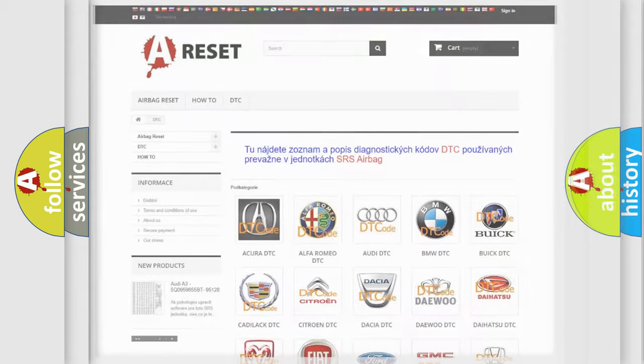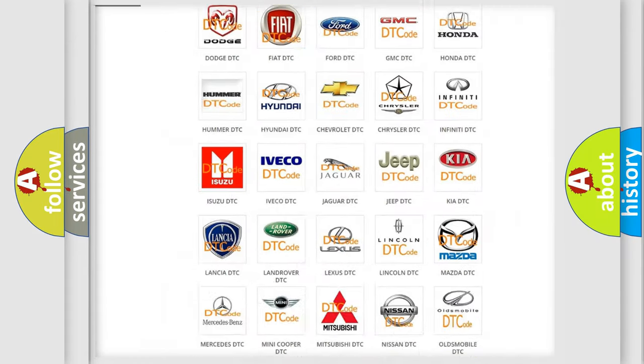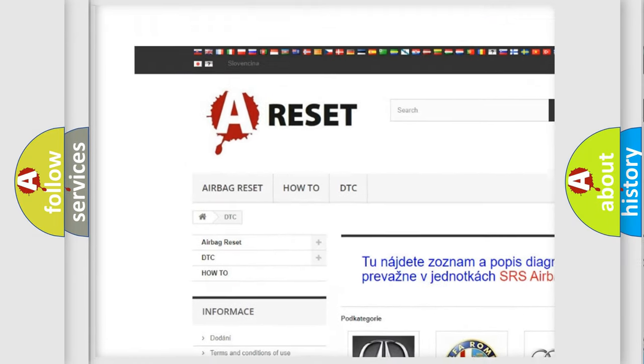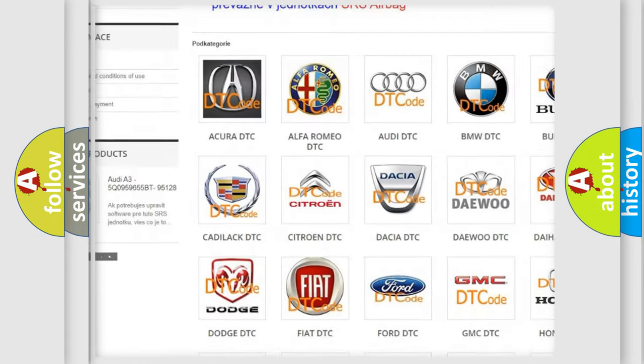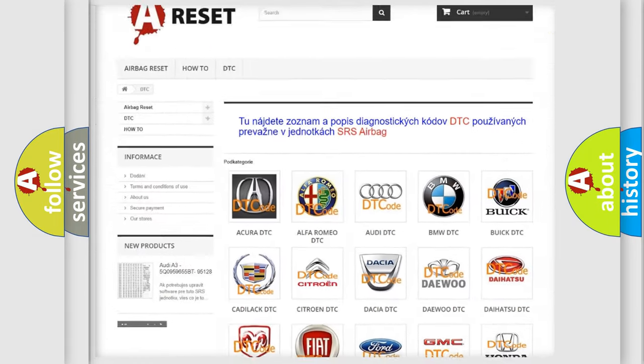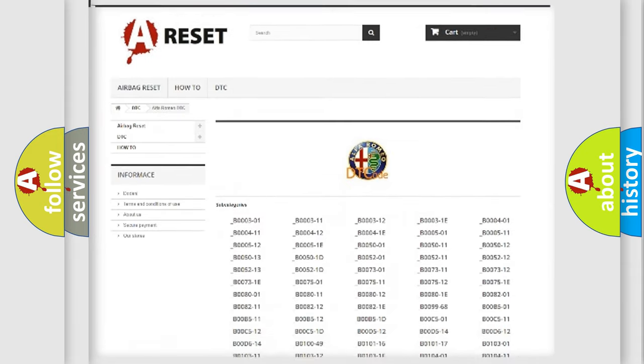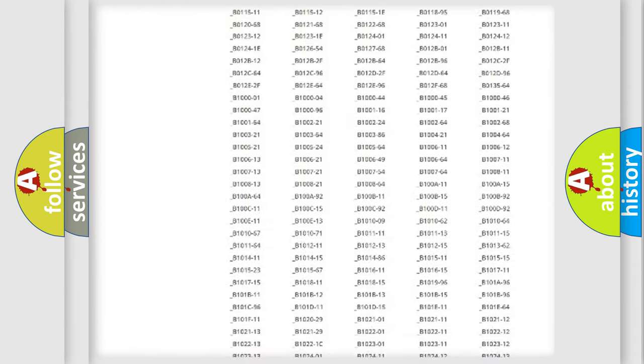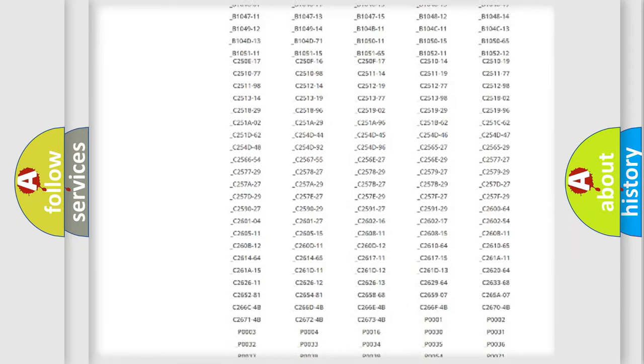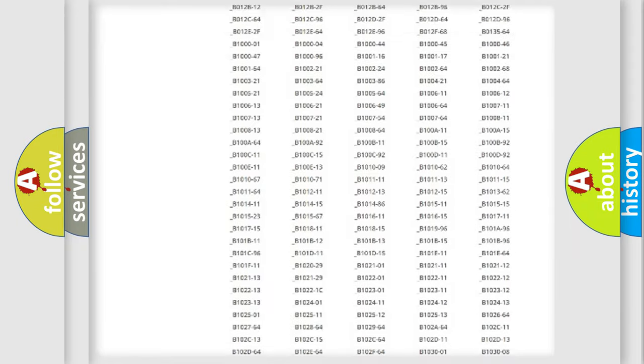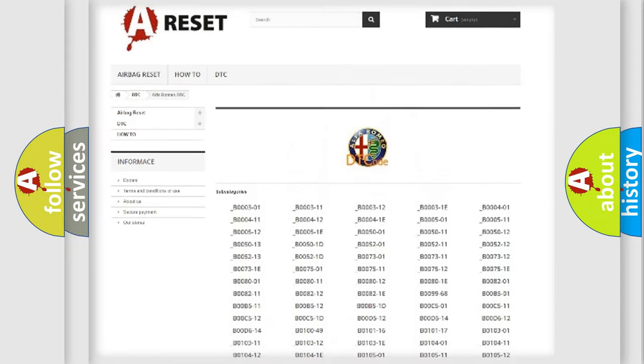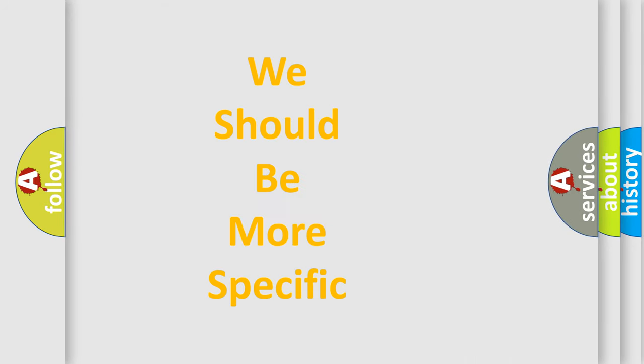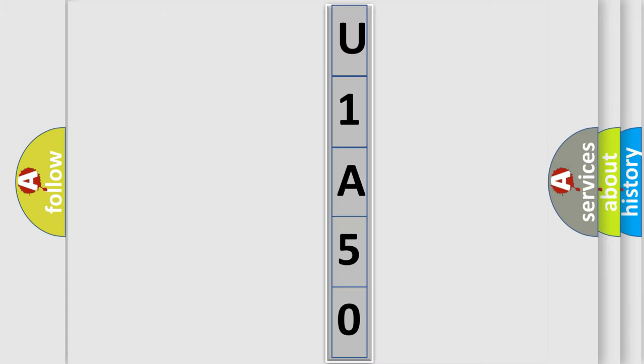Our website airbagreset.sk produces useful videos for you. You do not have to go through the OBD2 protocol anymore to know how to troubleshoot any car breakdown. You will find all the diagnostic codes that can be diagnosed in Alfa Romeo vehicles, and also many other useful things. The following demonstration will help you look into the world of software for car control units.